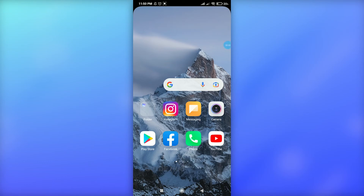Hello guys, welcome back to another video. In this video I'm going to be showing you how to archive your post on Instagram. Before we get started, please subscribe to this channel and also press the notification bell to get updated. So let's get started.